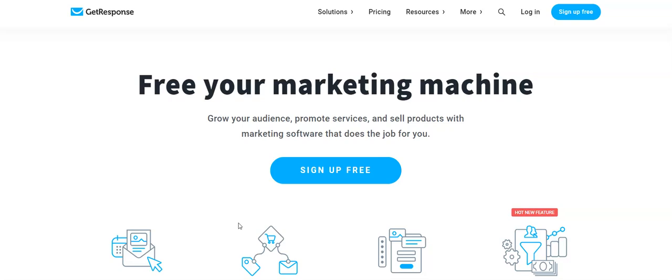In essence what you do is you create some content and have people click on the link and then sign up to your list. Offer them a free product or a free service to enable you to get their email address, but fundamentally the money's in the email list. Without it your business is dead in the water.